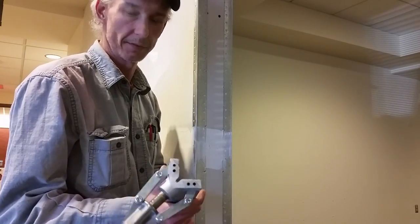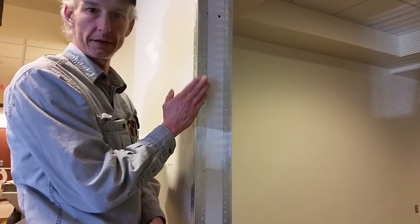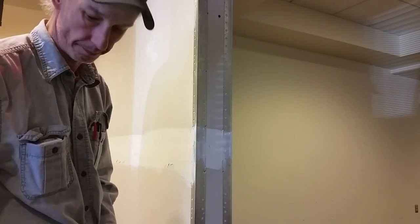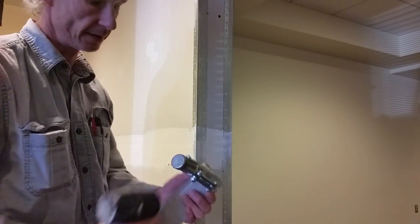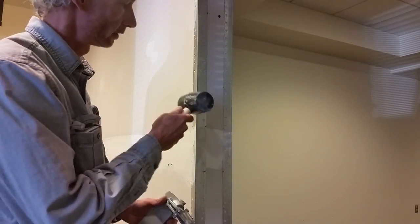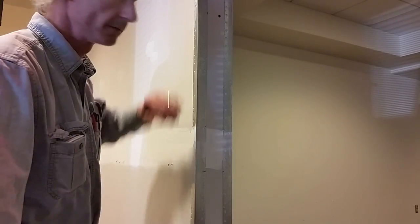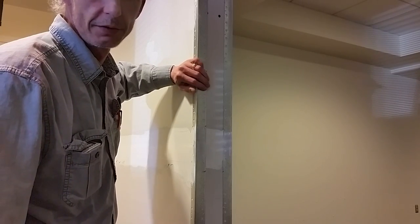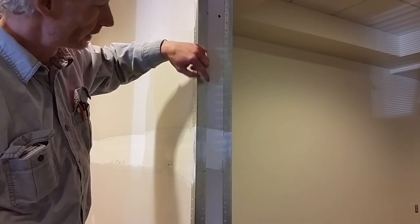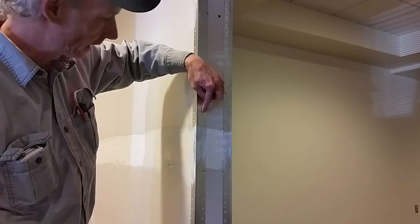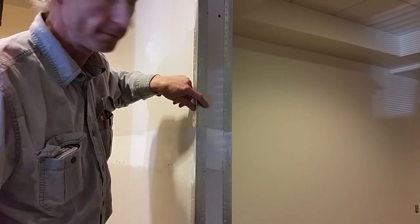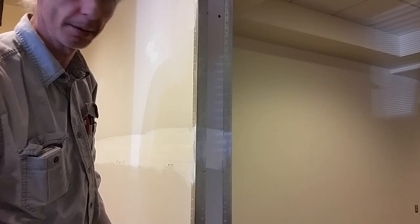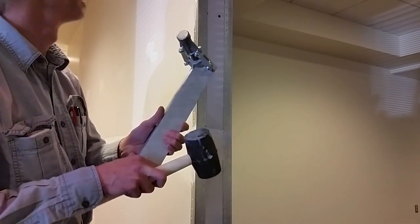This basically eliminates the need for any nails or screws to hold your corner bead on, which saves you a whole lot of time. Because anybody who's ever hung corner bead knows that any time you drive a screw or a nail into it, if you drive it just a hair too far, you bend it and end up with a lip sticking out.